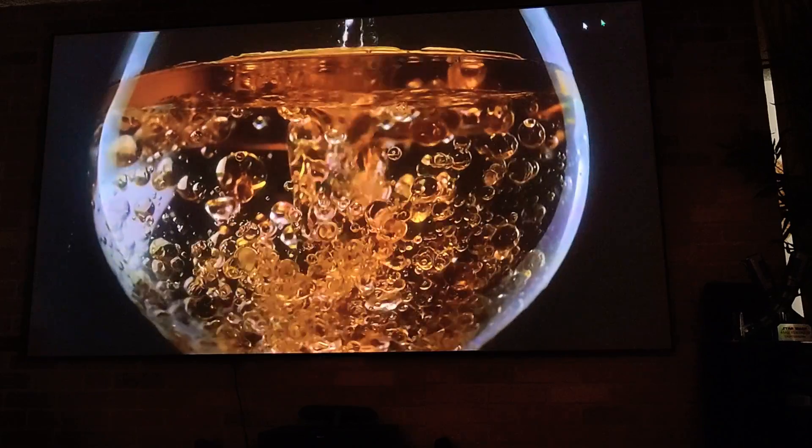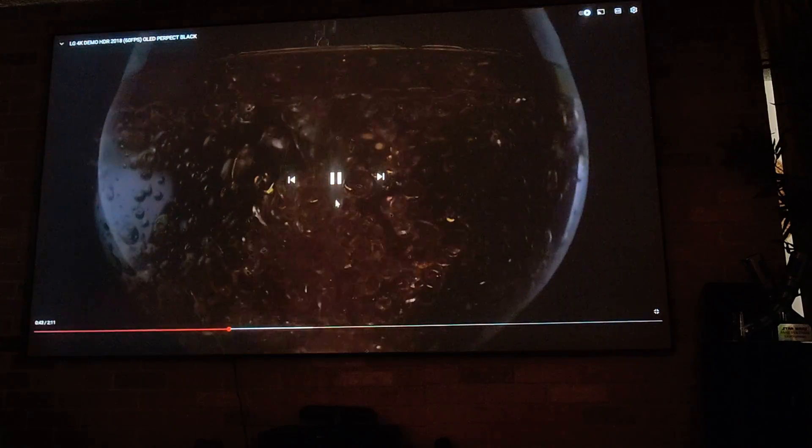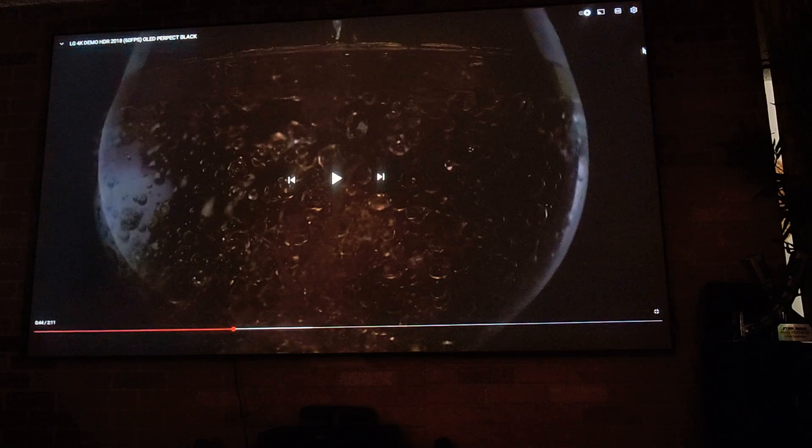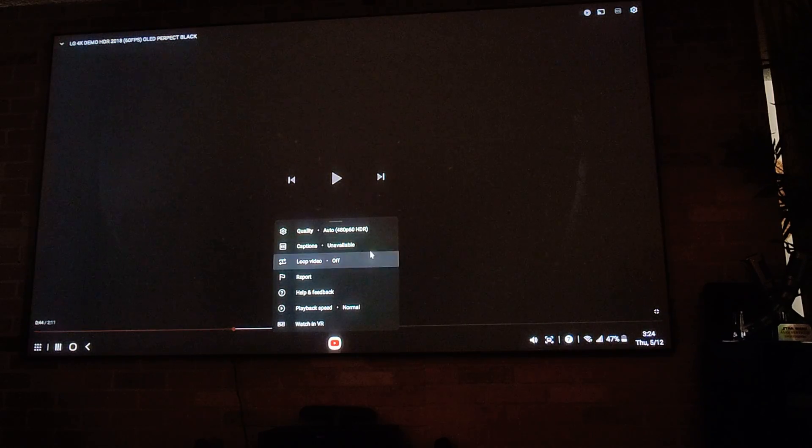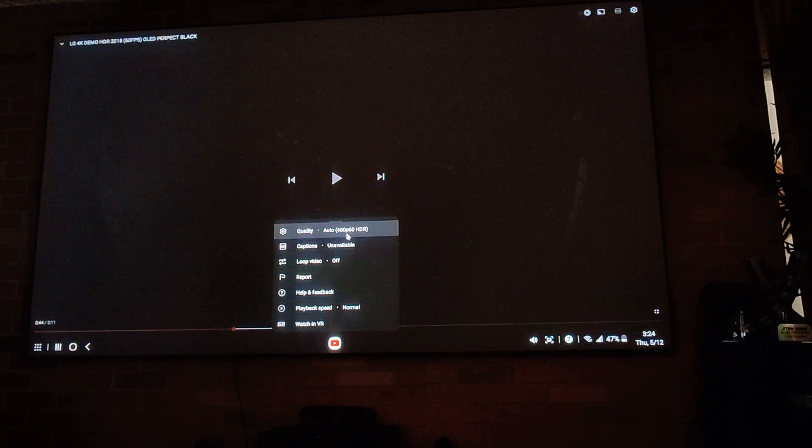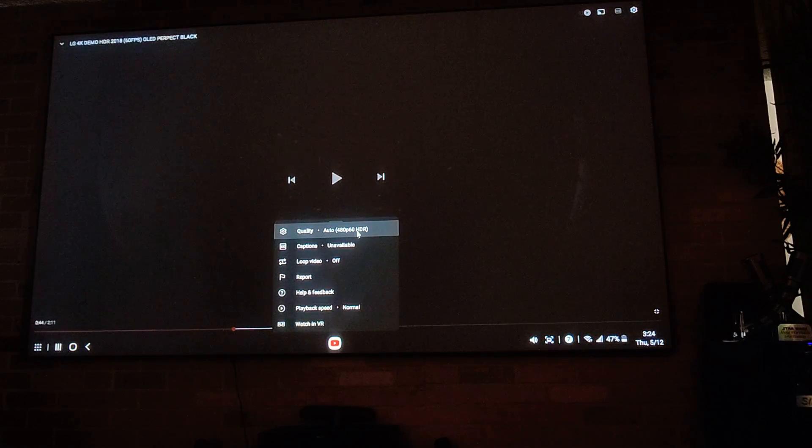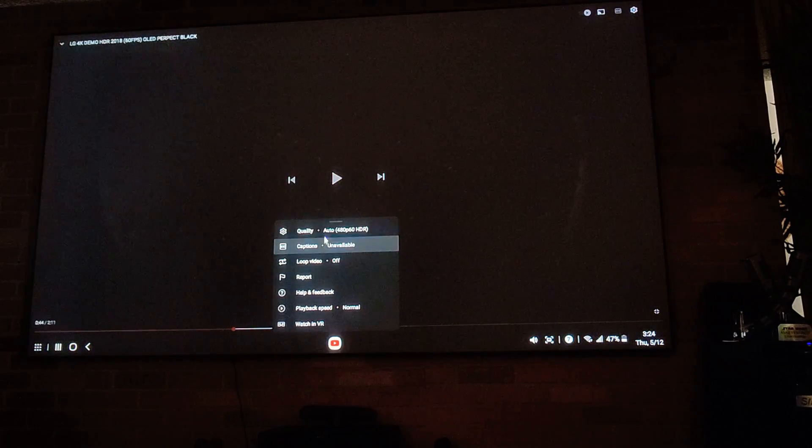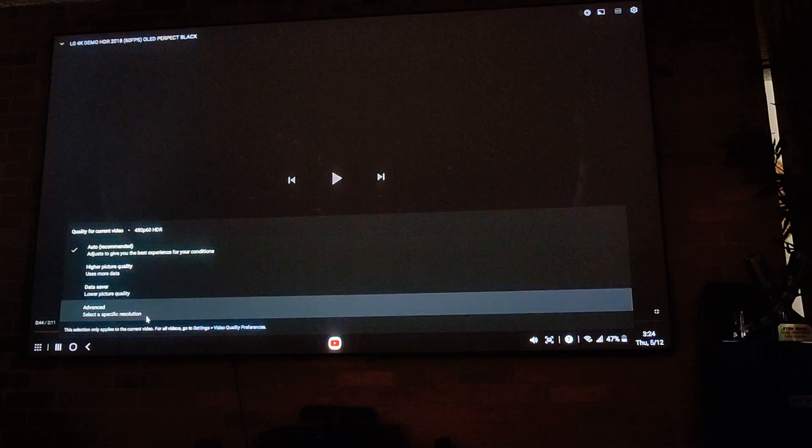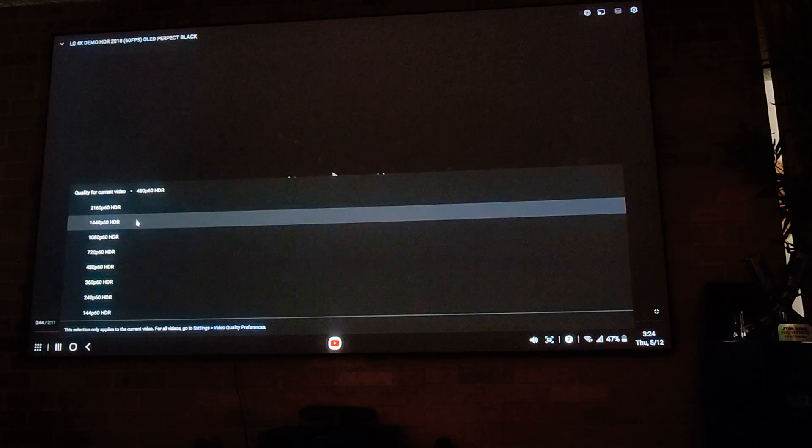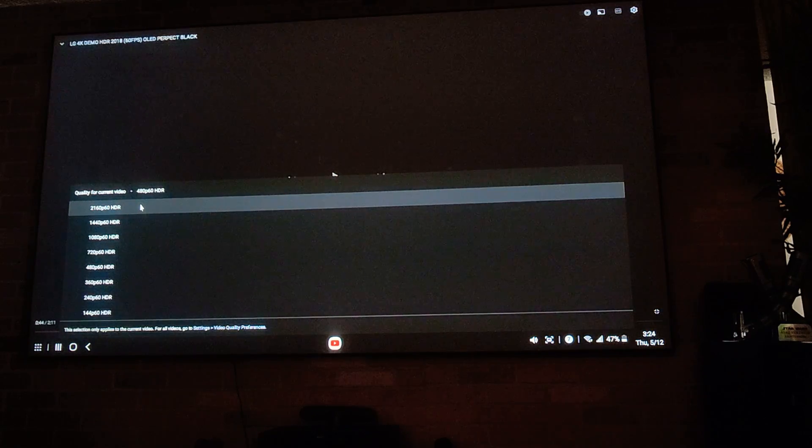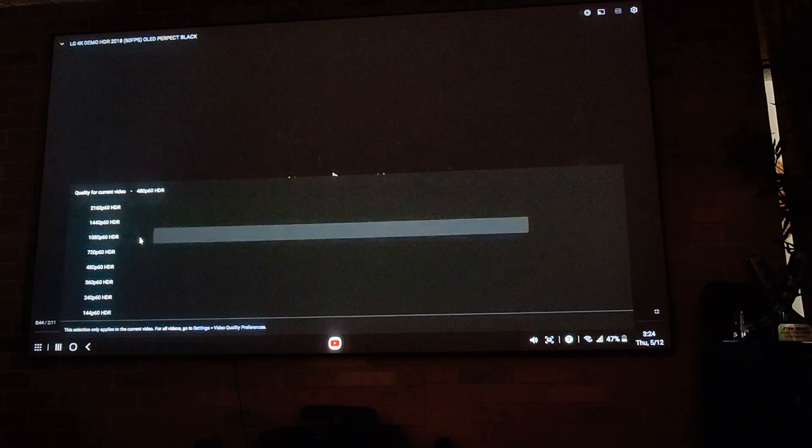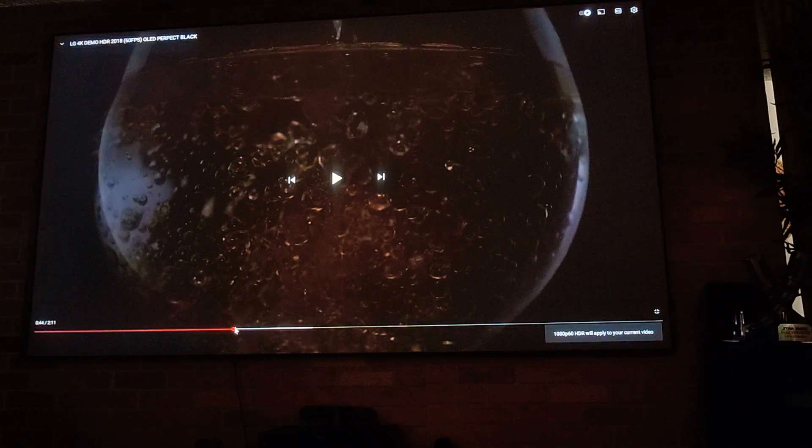Let me check the quality, where is it at? It's at 480p 60 frames HDR. The quality wasn't that great for me. I can go all the way to 2160p HDR but I'm gonna go to 1080p and I'm gonna start the video over.